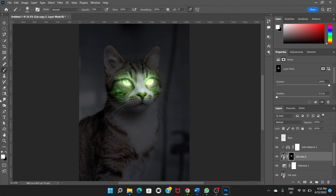So that's how we make this effect of the eyes glowing with greenish light. I think we're done. If you like this video, don't forget to hit like and leave a comment, and don't forget to subscribe to this channel. Bye!